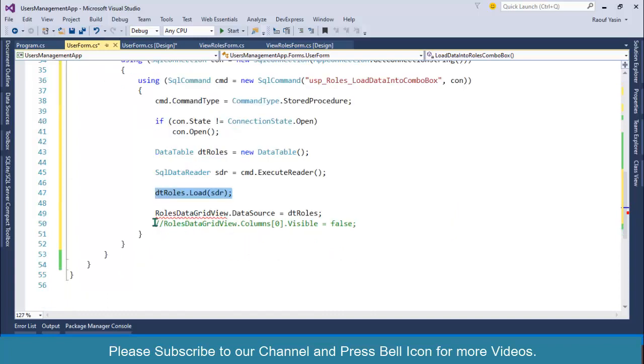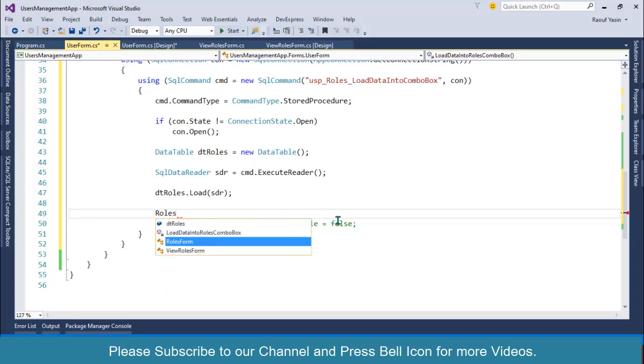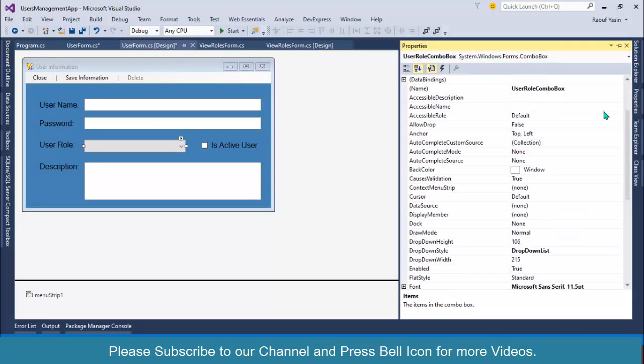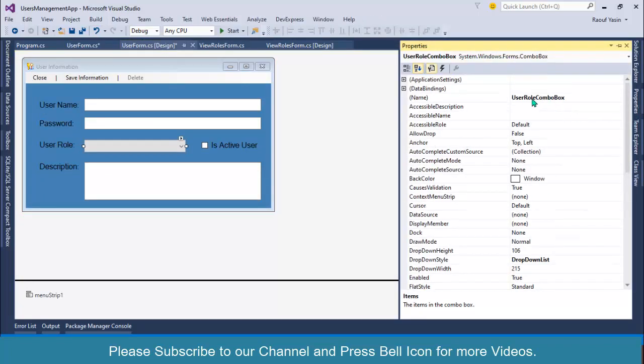I am creating data table, then reading data from database and loading that data into my data table. Instead of assigning this data table to data grid view, we will use our combo box name, roles combo box.